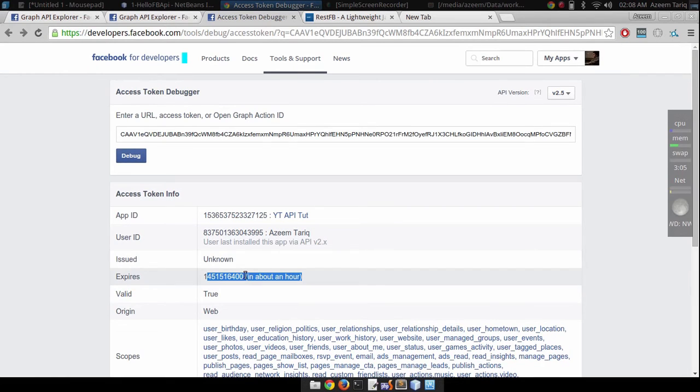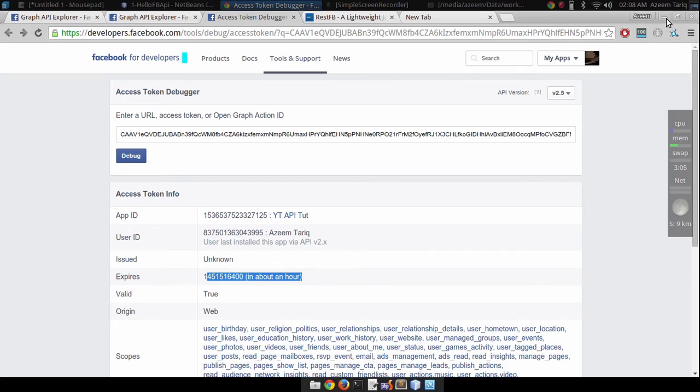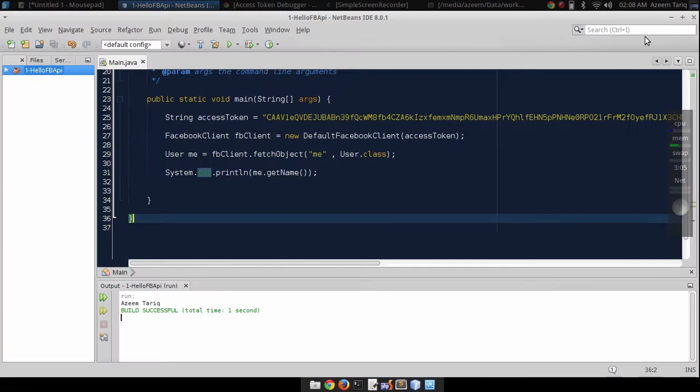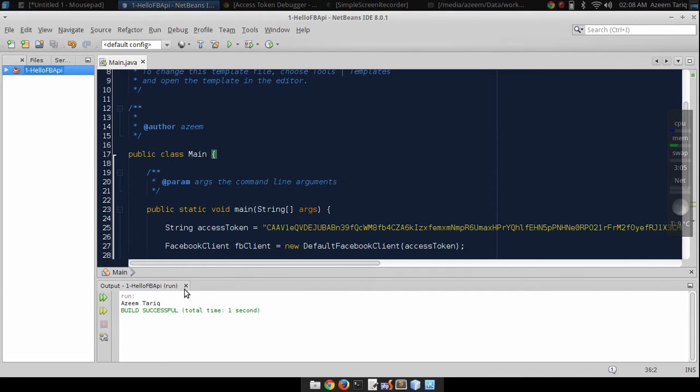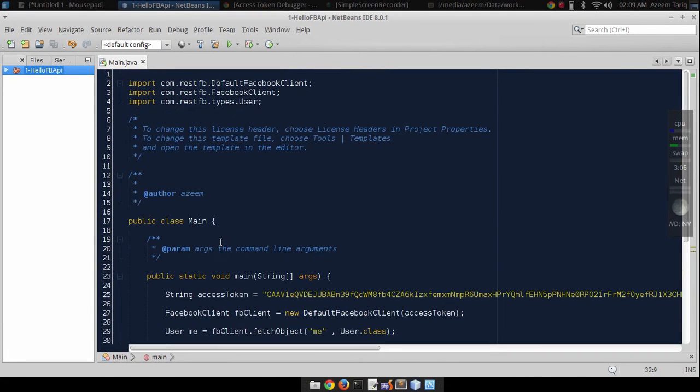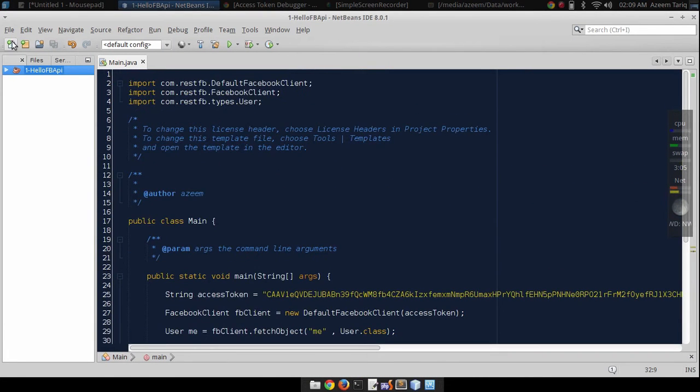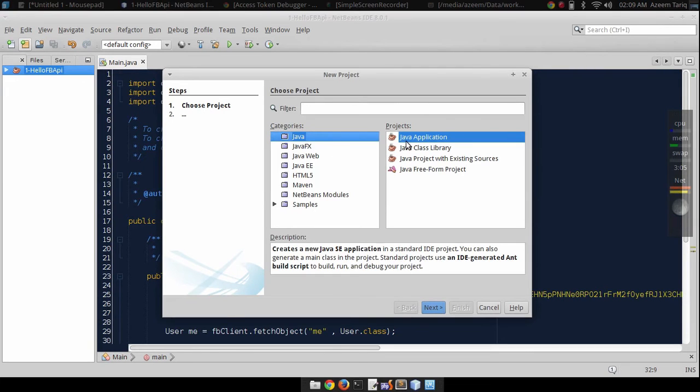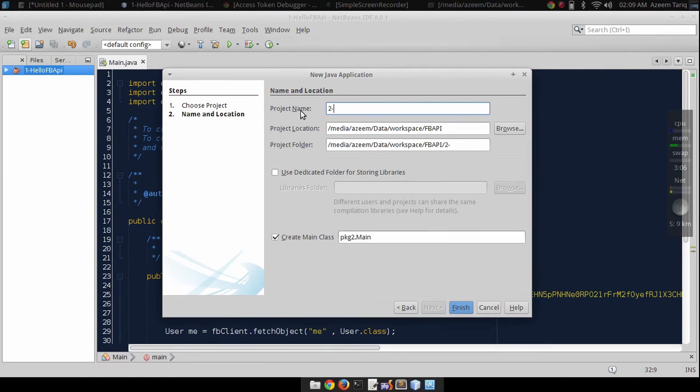But what if we use this application tomorrow and it expires and won't work? To fix this we have to extend this access token. We can use our simple program to do this. Let's create a new project for this small task.